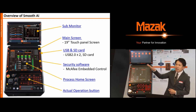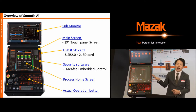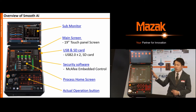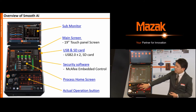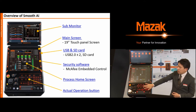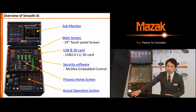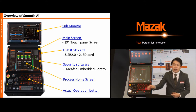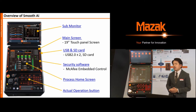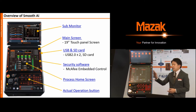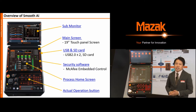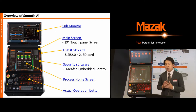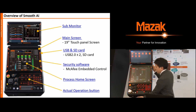This is a 90-inch touchscreen, and this controller has actual buttons and a handle. Here is the actual handle, here is the actual button, and the cycle start button is also a physical one. The USB and NC card slots are here, and you can adjust the angle of the NC controller using this handle.